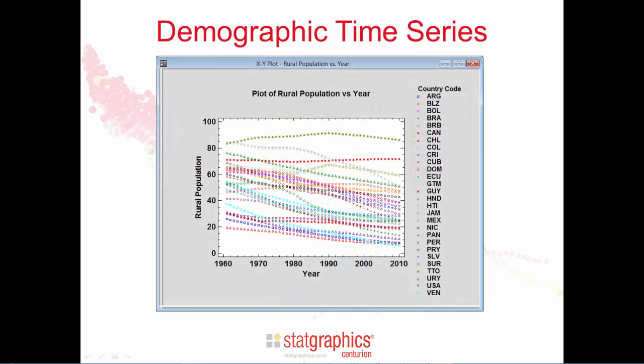If you want to display changes over time, you might think of creating a multiple scatterplot like this one. It's very busy, though, and it's difficult to see much more than the fact that the rural population in most countries has declined between 1960 and 2010.